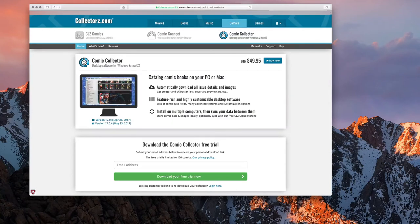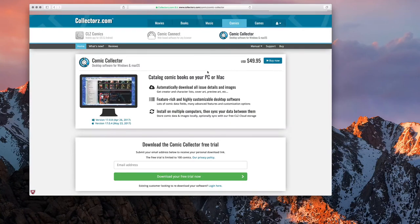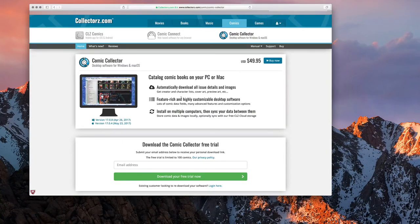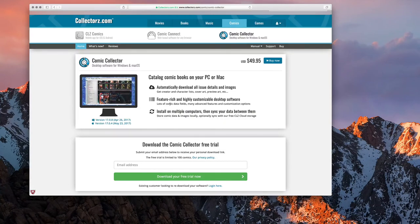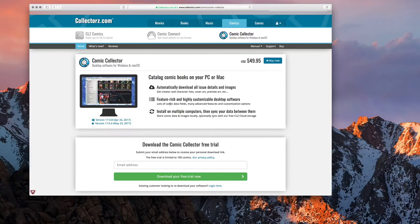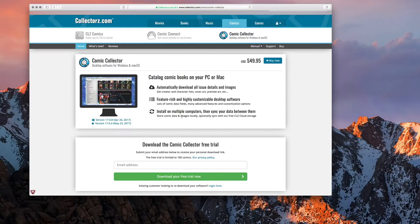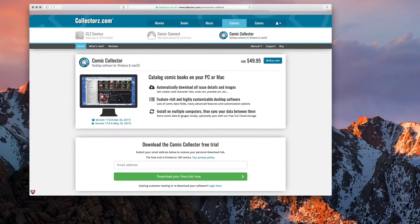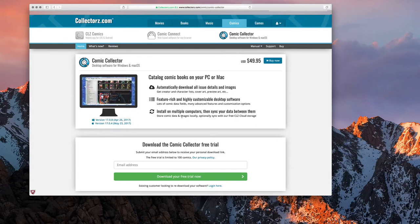What it gets you is you can automatically download all issues and details and images. It has feature-rich and highly customized desktop software which I'll show you in a few minutes. You can also install it on multiple computers and then sync your data between them. There's also a cloud service they offer where you can sync your collection to the cloud.